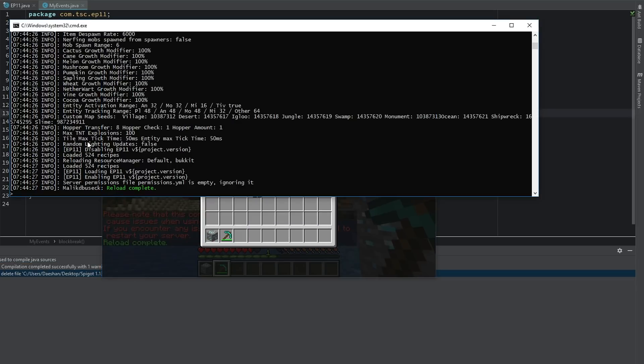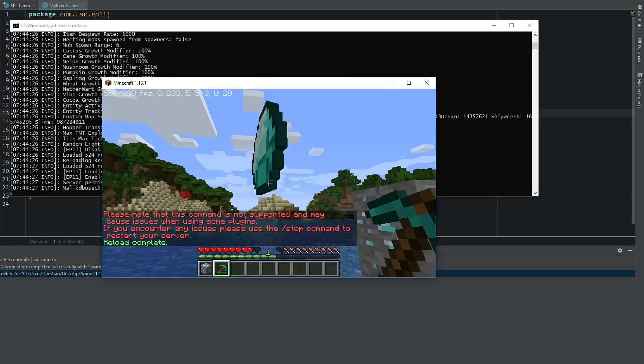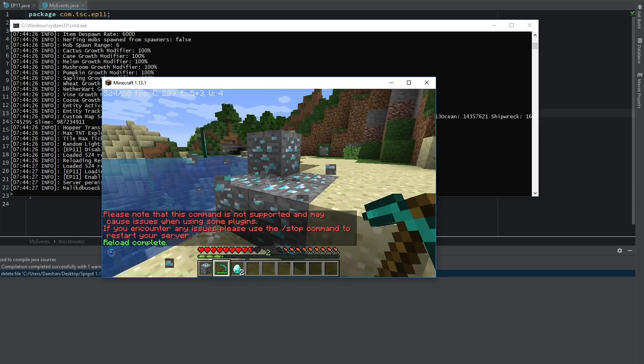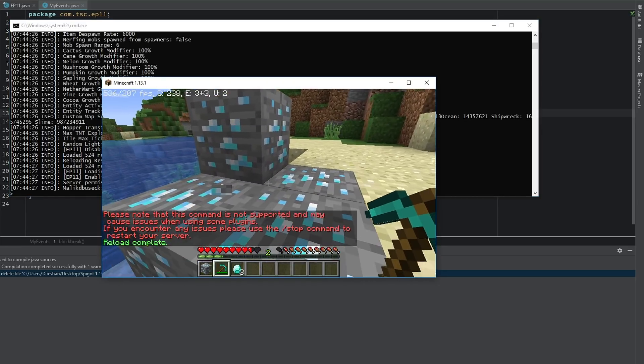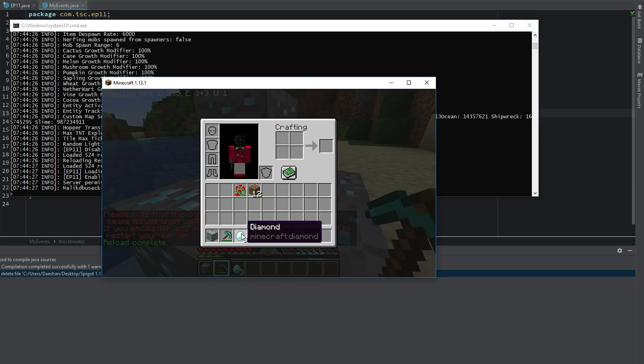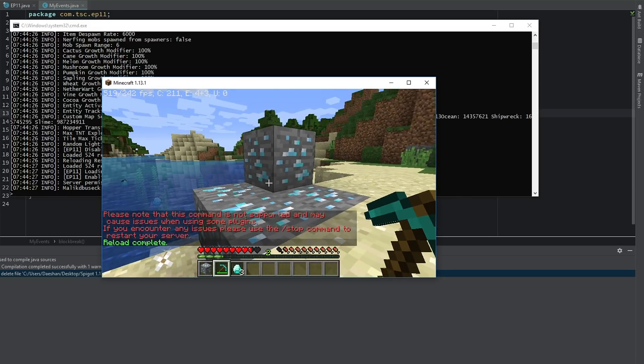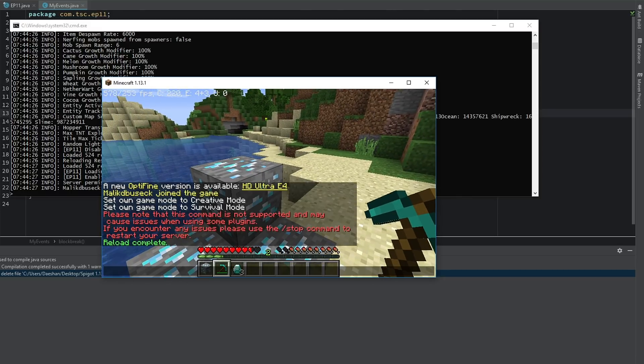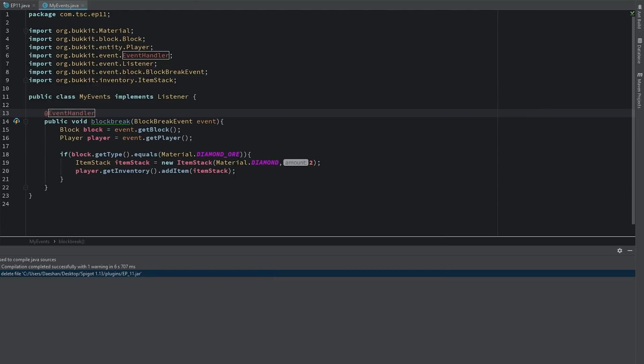So now let's drop this diamond here. Now if we break that, there we go. Now we got our two diamonds and then our three diamonds.